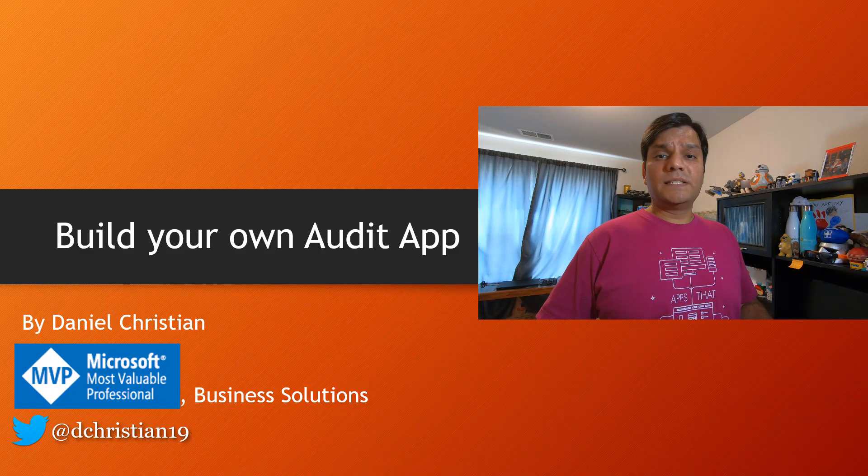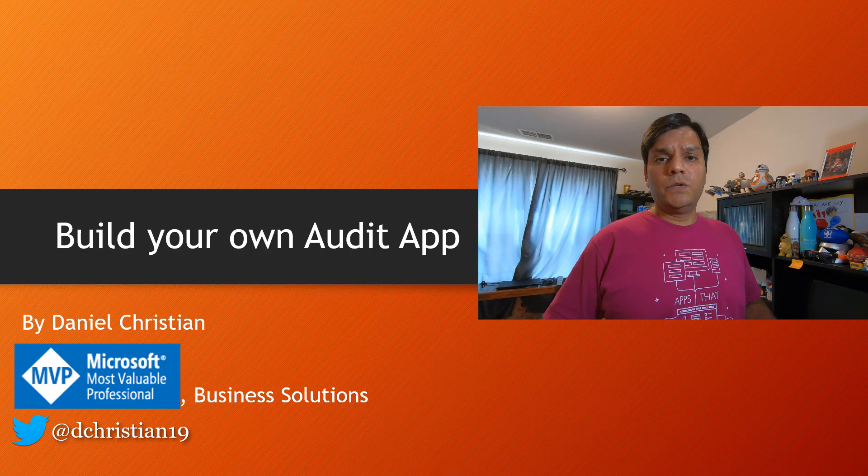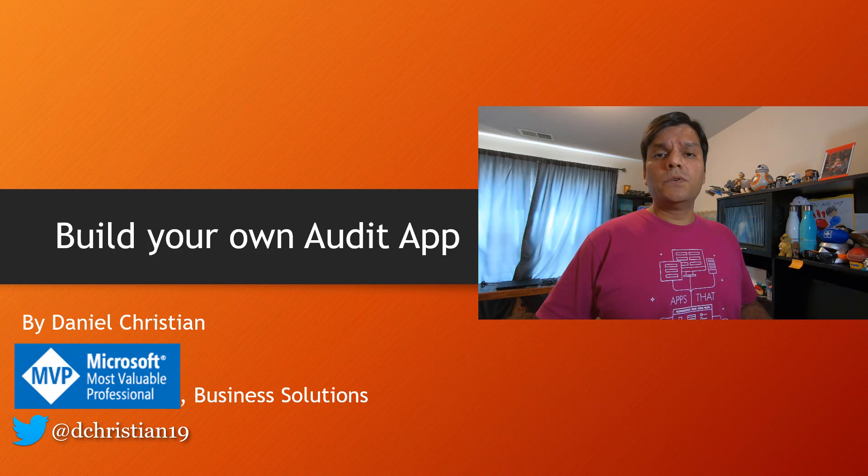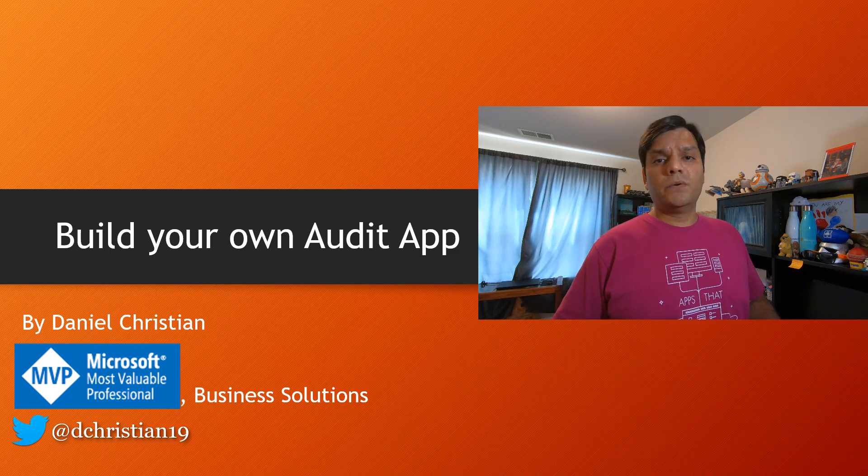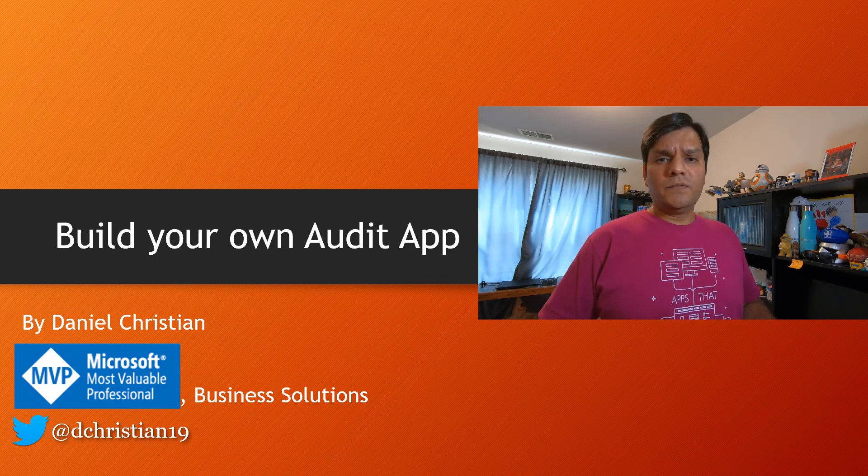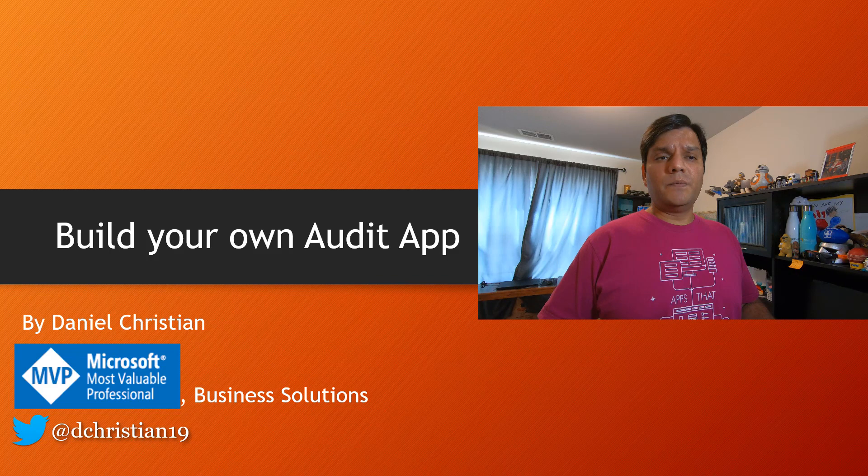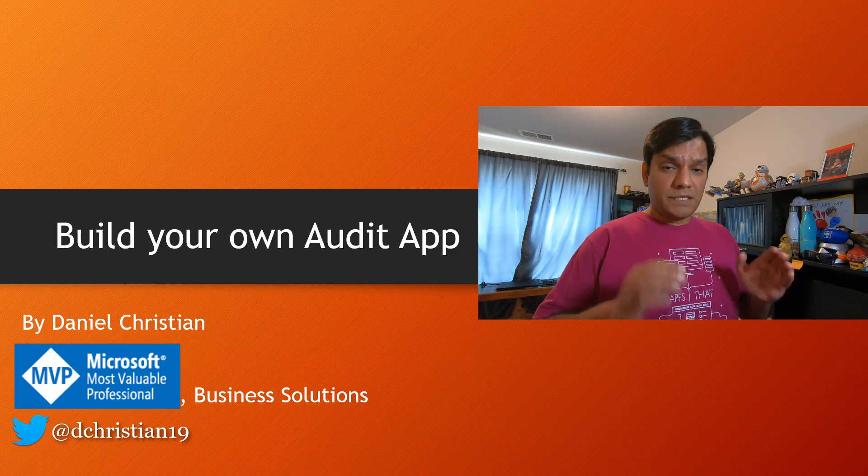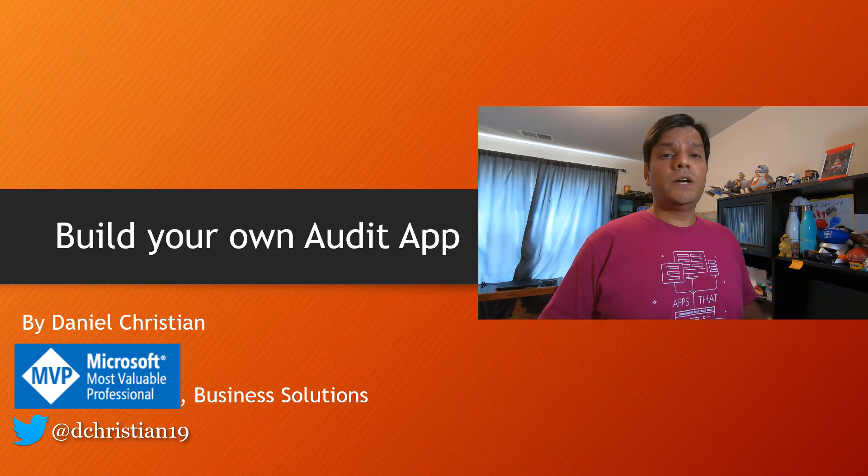Hey everyone, my name is Daniel and in this video I'm going to do a full walkthrough on how to build your own audit app.